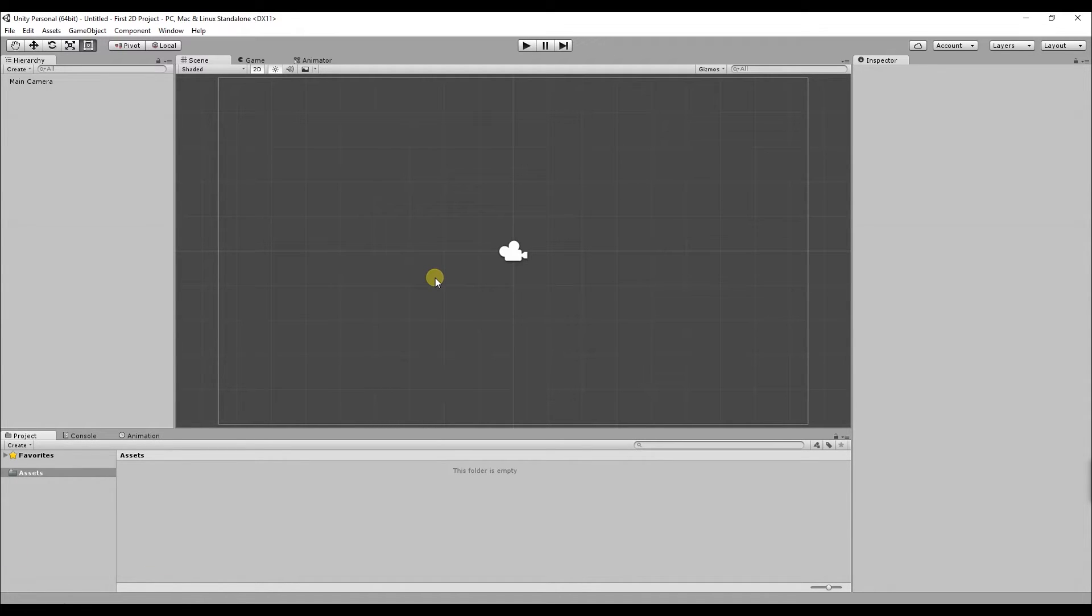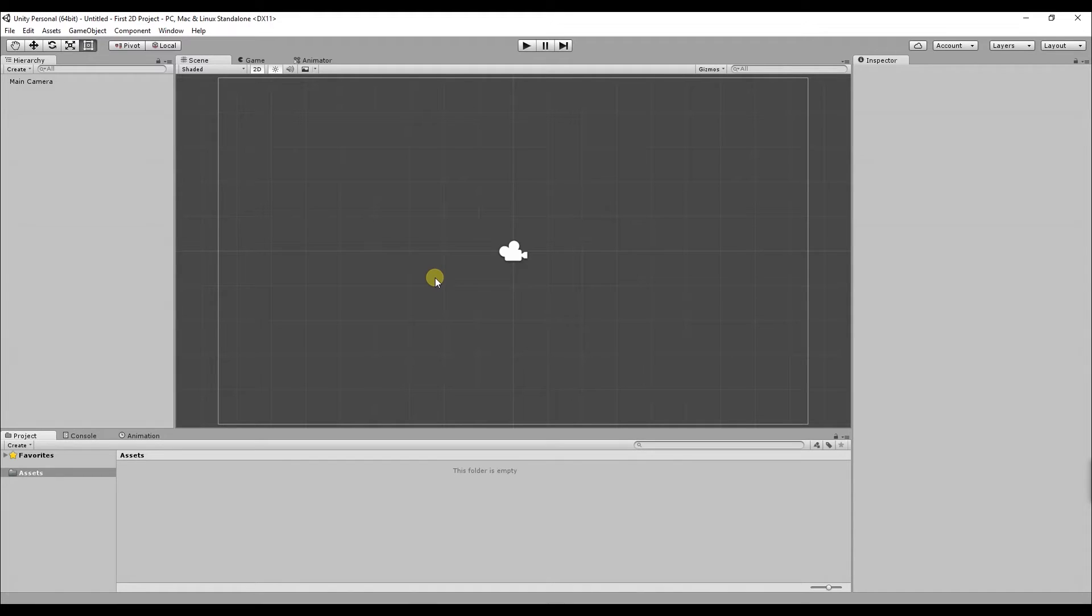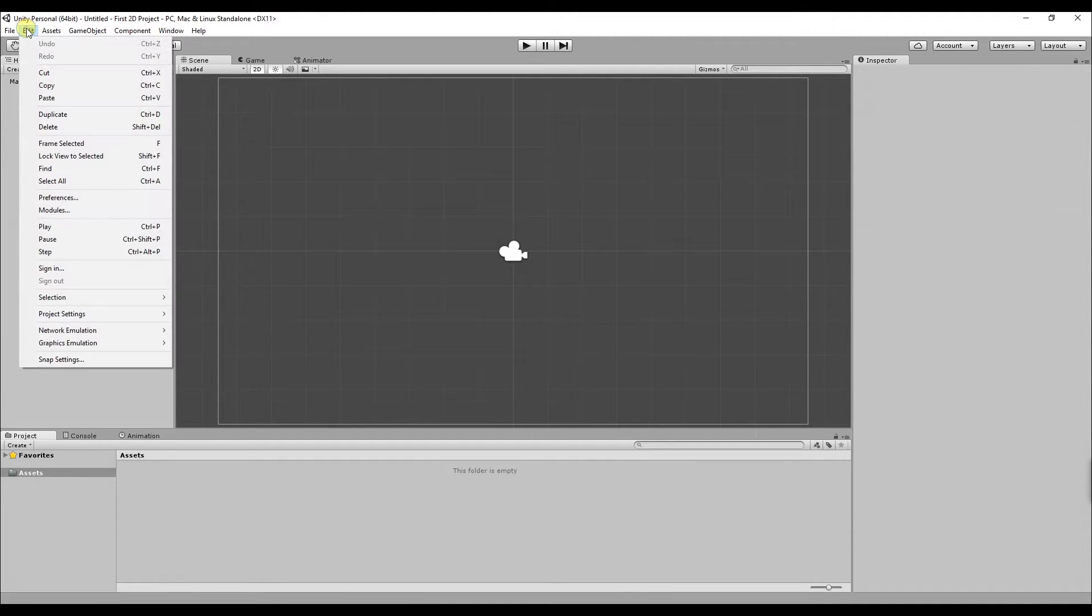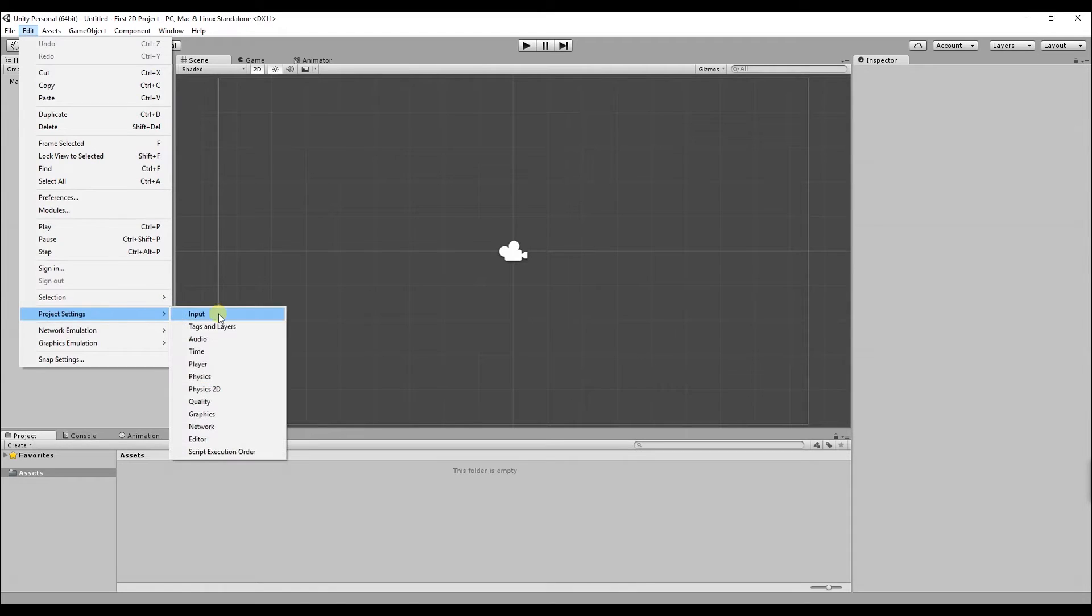Before we continue if you've accidentally created the wrong type of project say if you've created a 3D project instead of a 2D project what you can do is instead of creating a new project go up to edit at the top of the screen go to a project settings and then click editor.